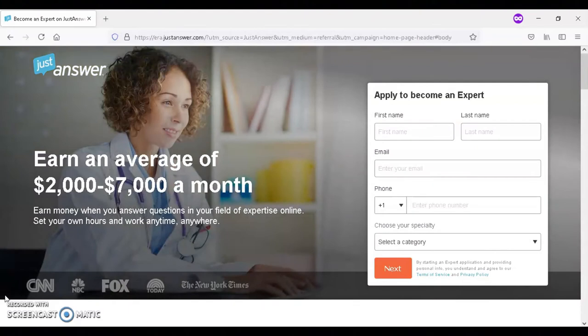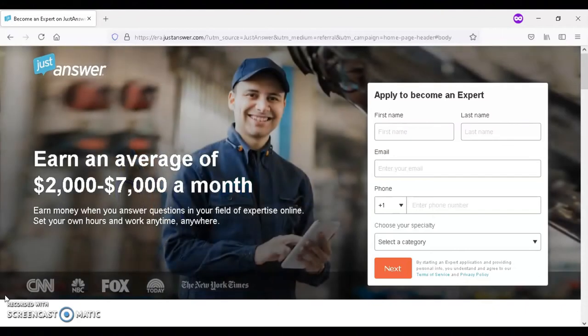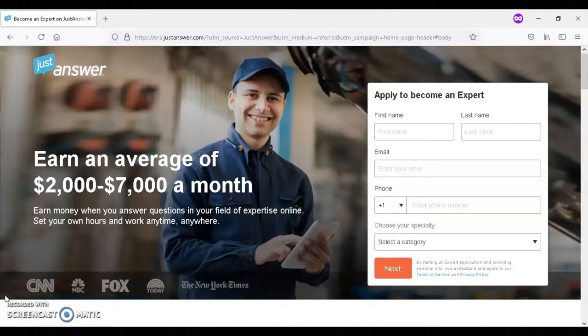And then the last step is if you do become admitted, they'll give you what you need to start answering people's questions and earning money.